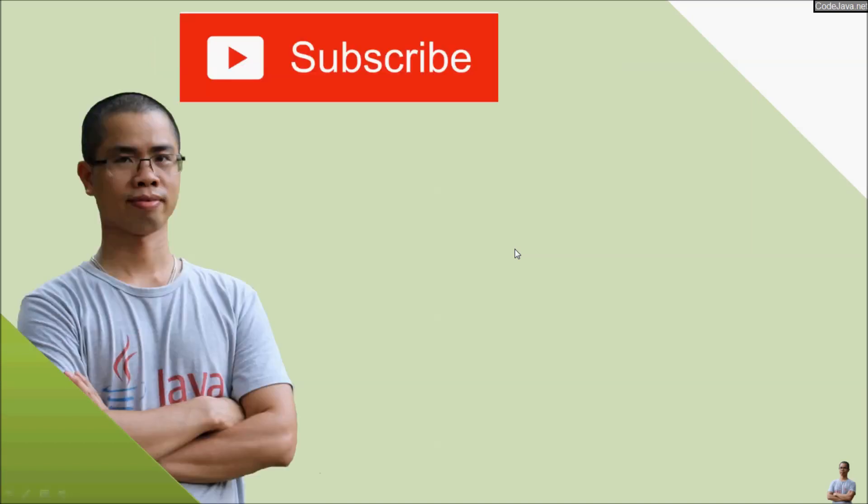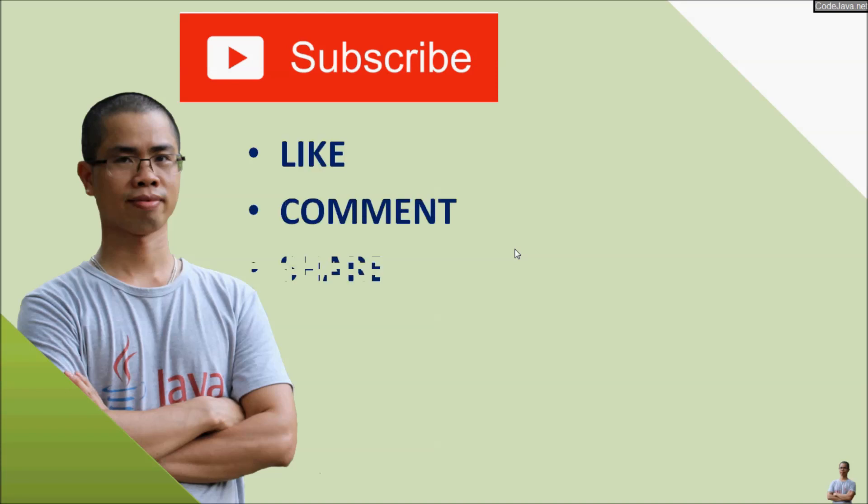I hope you found this video helpful. Please help me follow my channel by subscribing, like, comment, and share this video. Thank you.